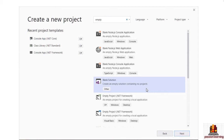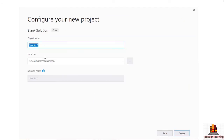We'll see how that works as we move throughout the course. I want to start with a blank solution that has no projects inside, so I have complete control over where the projects are going to live and where my solution file exists. I'm going to select blank solution and click Next.